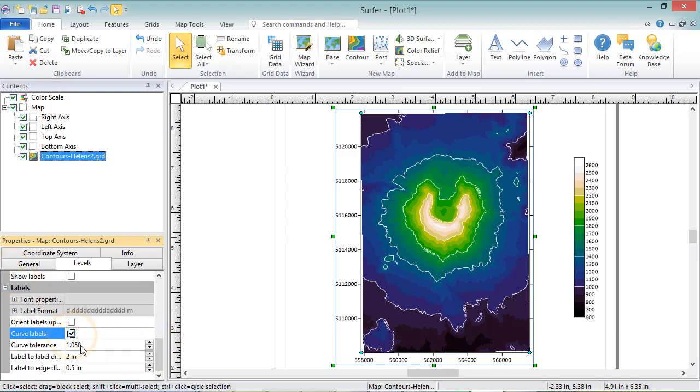As we've seen, properties that change the label size, like bolding and adding a suffix, change the number of labels displayed on the map and the label locations. This is due to the tolerance settings for the labels.